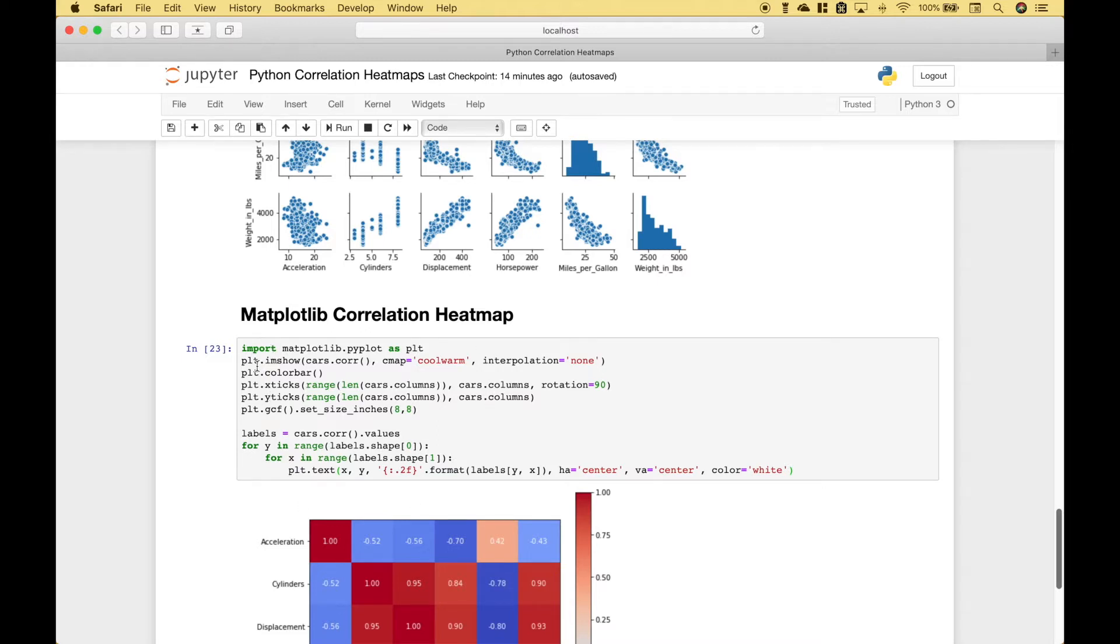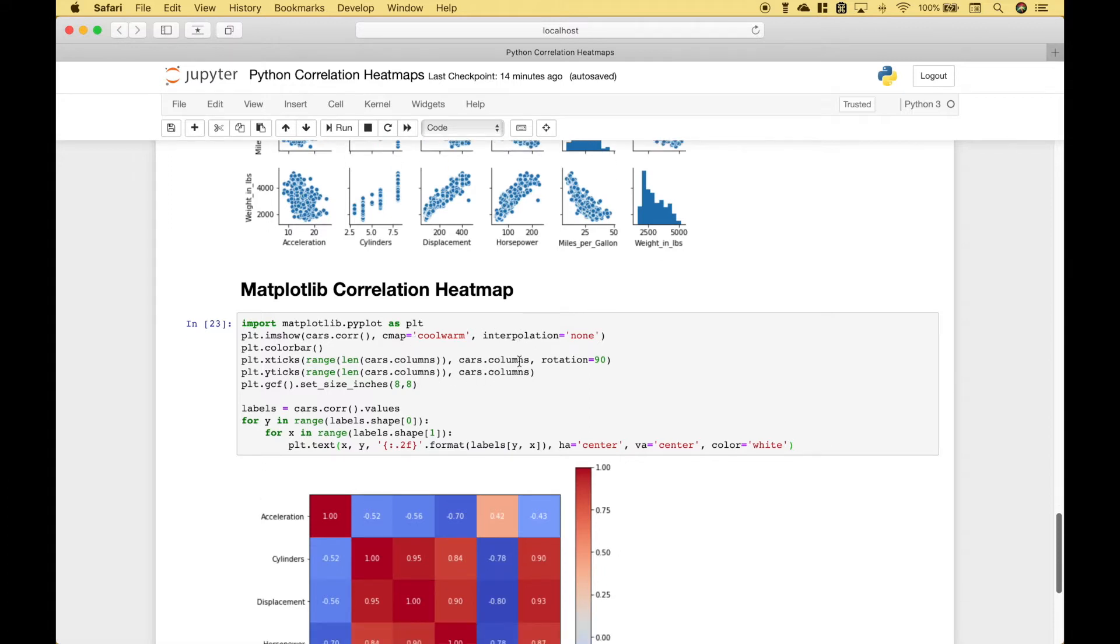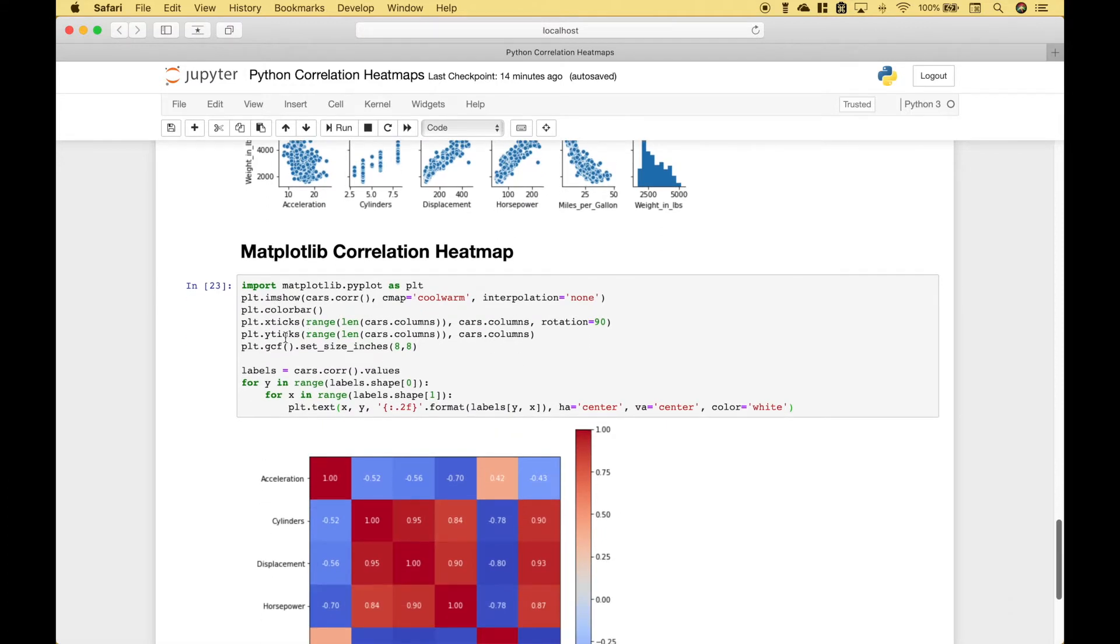We've gone ahead and imported matplotlib. Then we use plt imshow, we put in the cars with the correlation, we specify our color map, and then you set the interpolation if that's needed. To show the color bar, we use plt.colorbar.